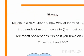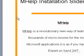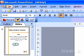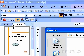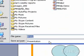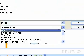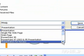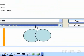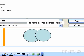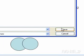Set up a presentation to start automatically. On the File menu, click Save As. In the Save As type box, select PowerPoint Show .pps. In the File Name box, enter a file name and then click Save.